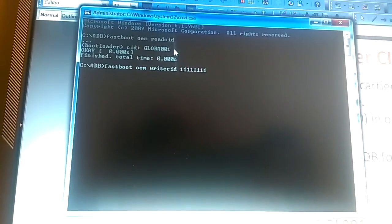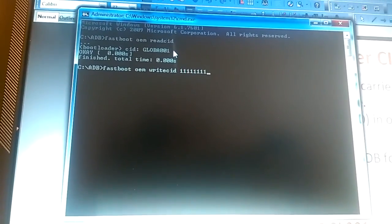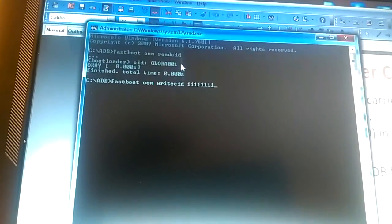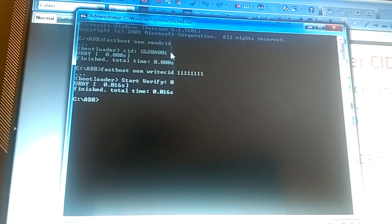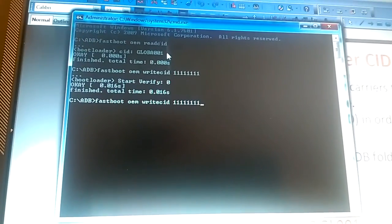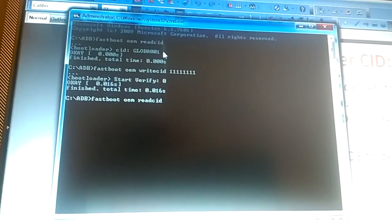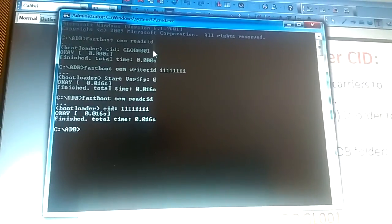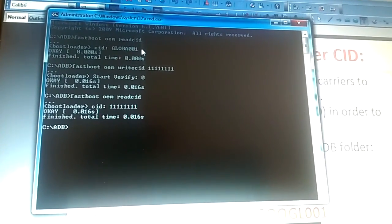So the next command I'm going to type is 'fastboot oem write CID 8x1'. I press enter — let's see what happens. Okay, it says okay, finished, total time... So I will use the command 'fastboot oem read CID' and now you can see it says CID 8x1.